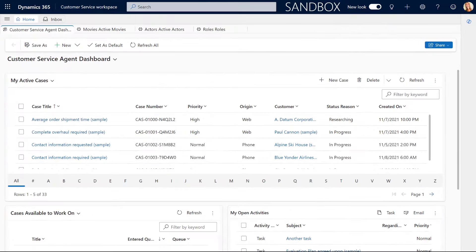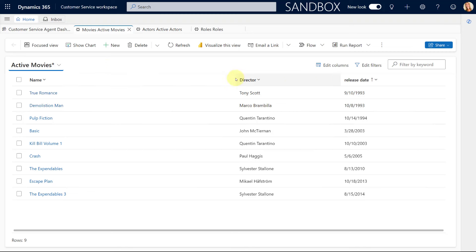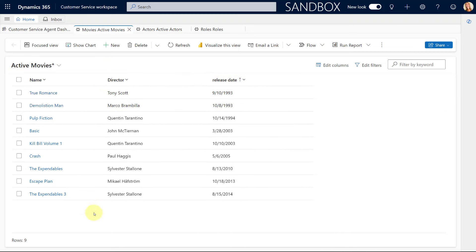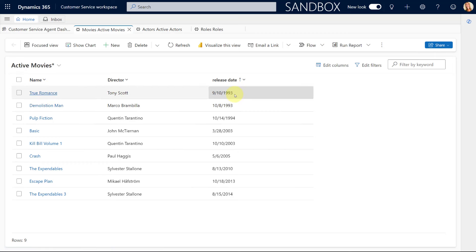So let me first tell you how this is going to work and what this actually allows me to do. I've actually created three custom tables. The first one is called movies, which has data about movies. I have the name of the movie, the director of the movie, and the release date of the movie.